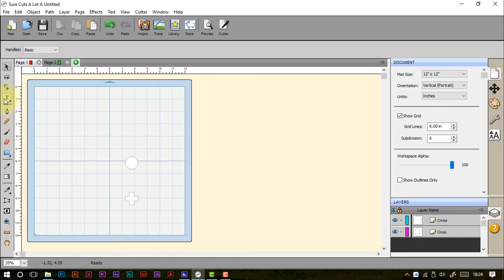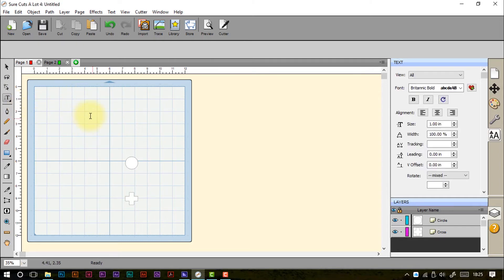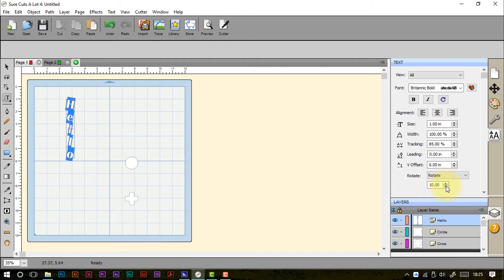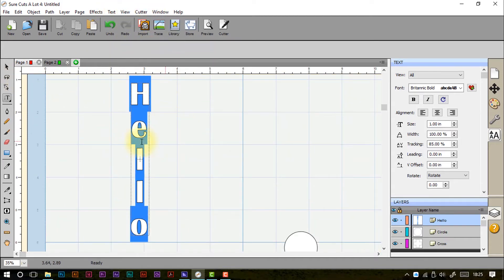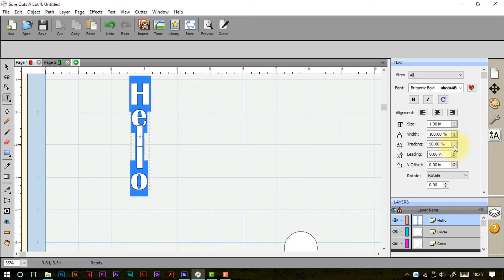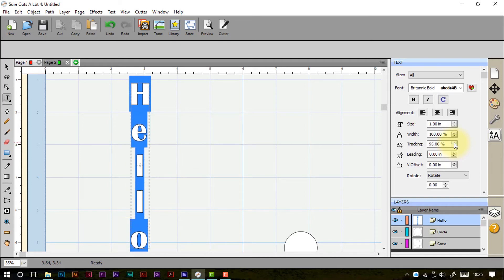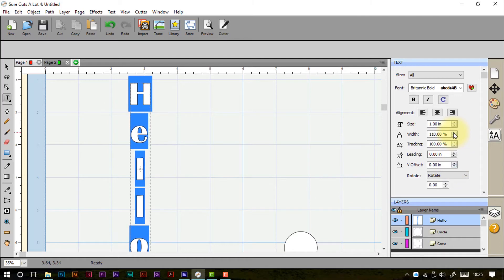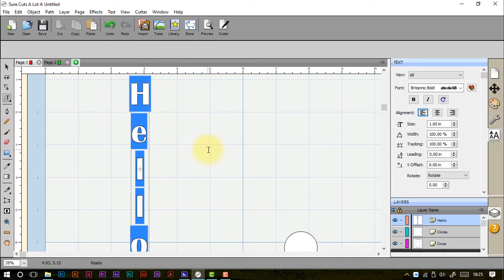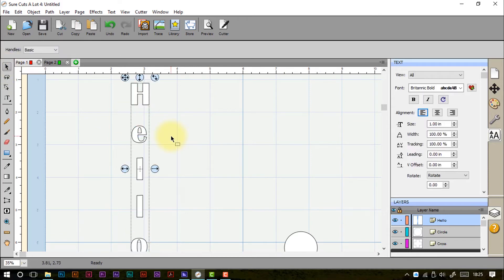The next tool is the vertical type tool. I can click anywhere and type a phrase, and this gives me text running vertically. Tracking still works as the space between letters, bunching them up or spreading them out. Leading doesn't make much difference in this situation. Width still changes the width of the letters, and alignment adjusts to top and bottom rather than left and right in this vertical context.